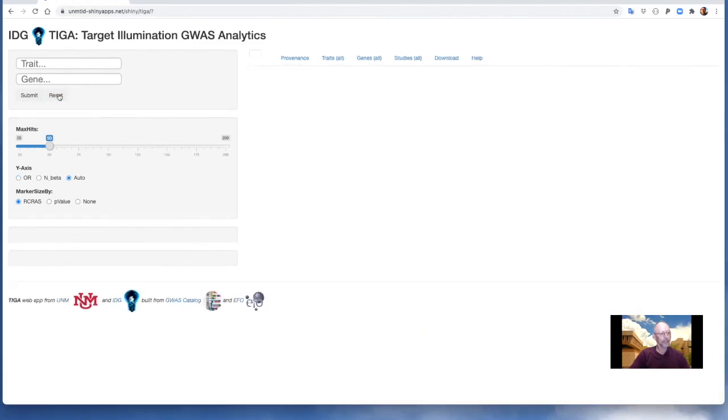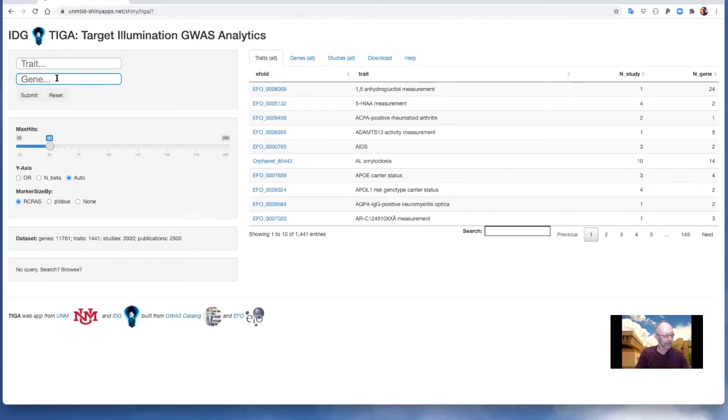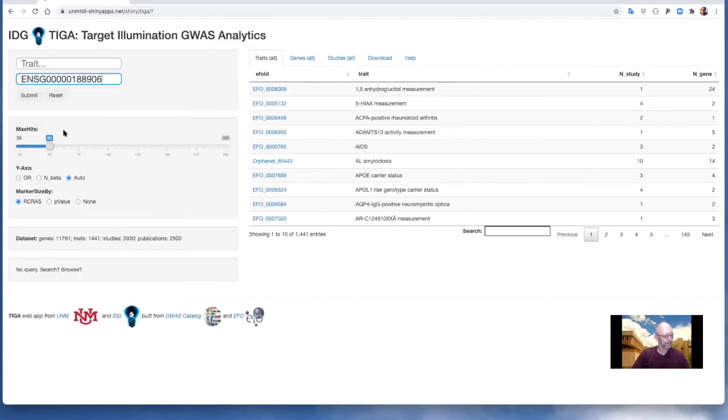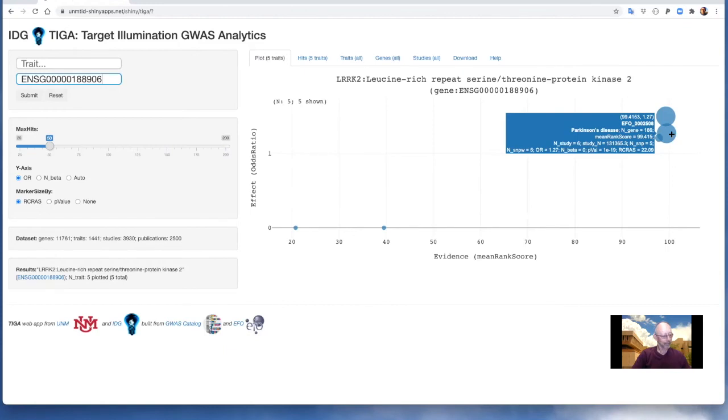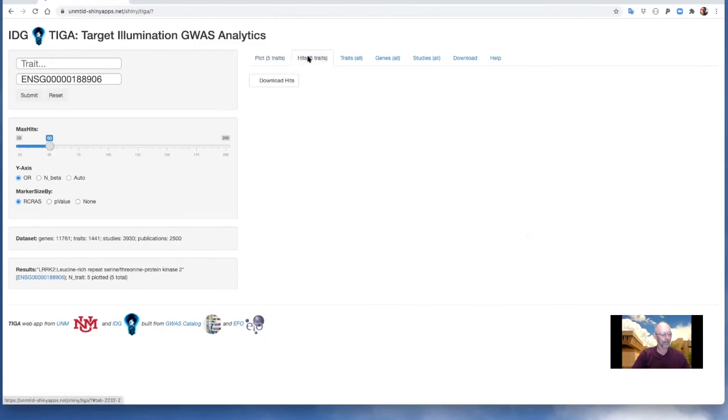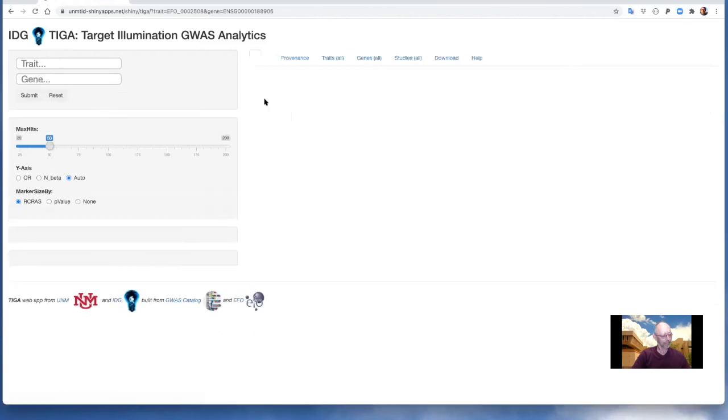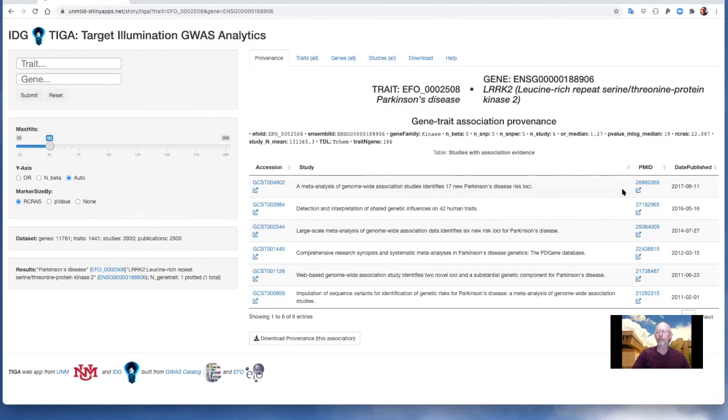The gene query function is conceptually symmetric in TIGA. Results are shown as hits which are traits instead of genes. For example, we can use autosuggest to query for LRRC2. The hits plot includes Parkinson's disease as expected. The hits table lets us drill down to the provenance where we find the references and can drill down further to the GWAS catalog or to PubMed via PubMed ID.